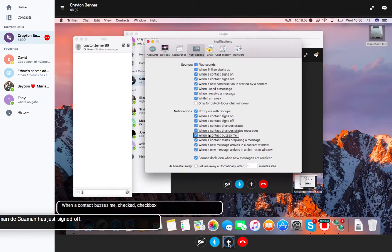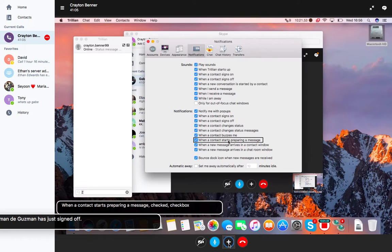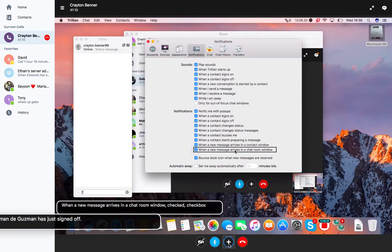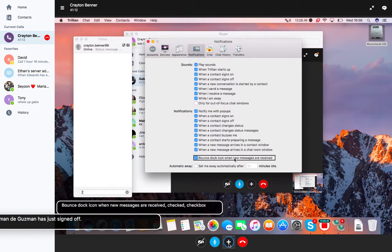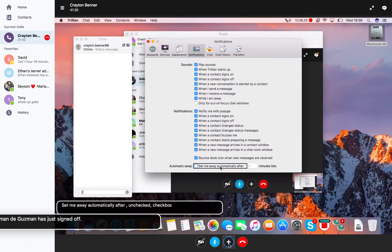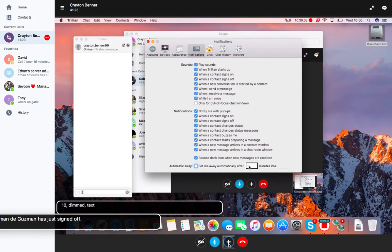Notify me with pop-ups, that's kind of neat and I'm going to keep them on for this demonstration. When a contact signs on, when a contact signs off, when a contact changes status, when a contact buzzes me, when a contact starts preparing a message, that's like when a contact starts typing. Bounce icon when new messages are received. You can do IRC with Trillian too, it's real nice. Set me away automatically after, I have this unchecked.